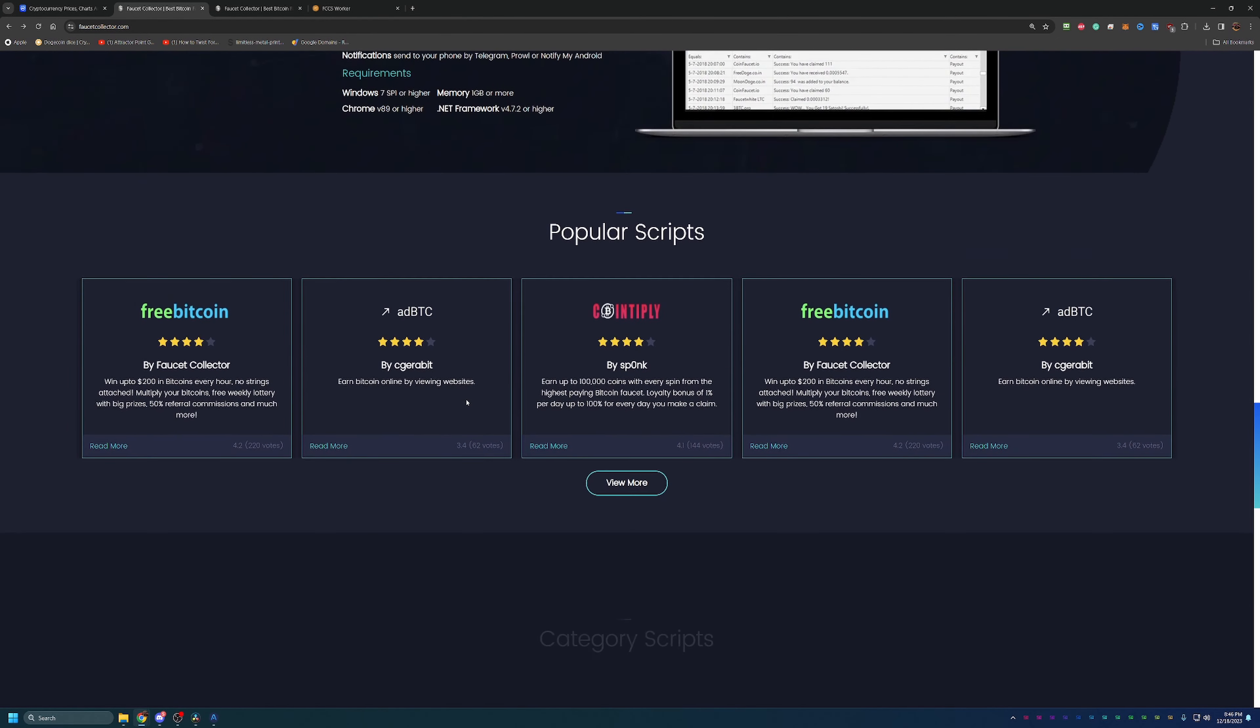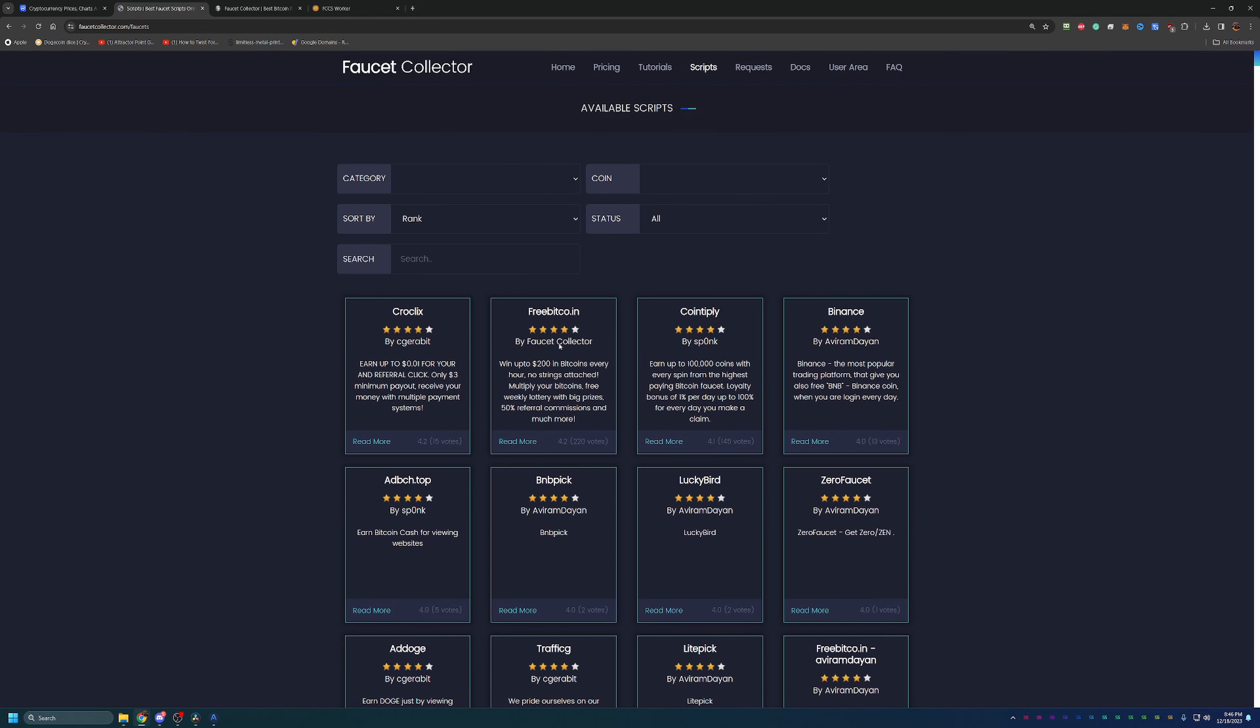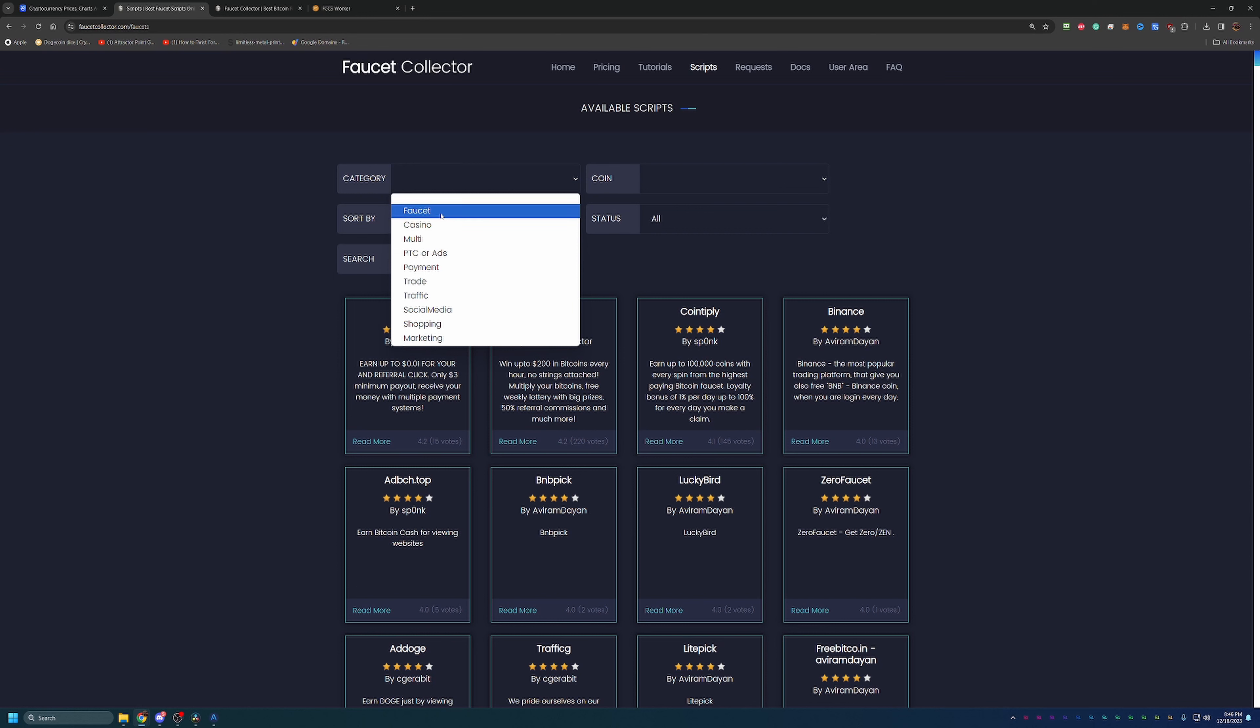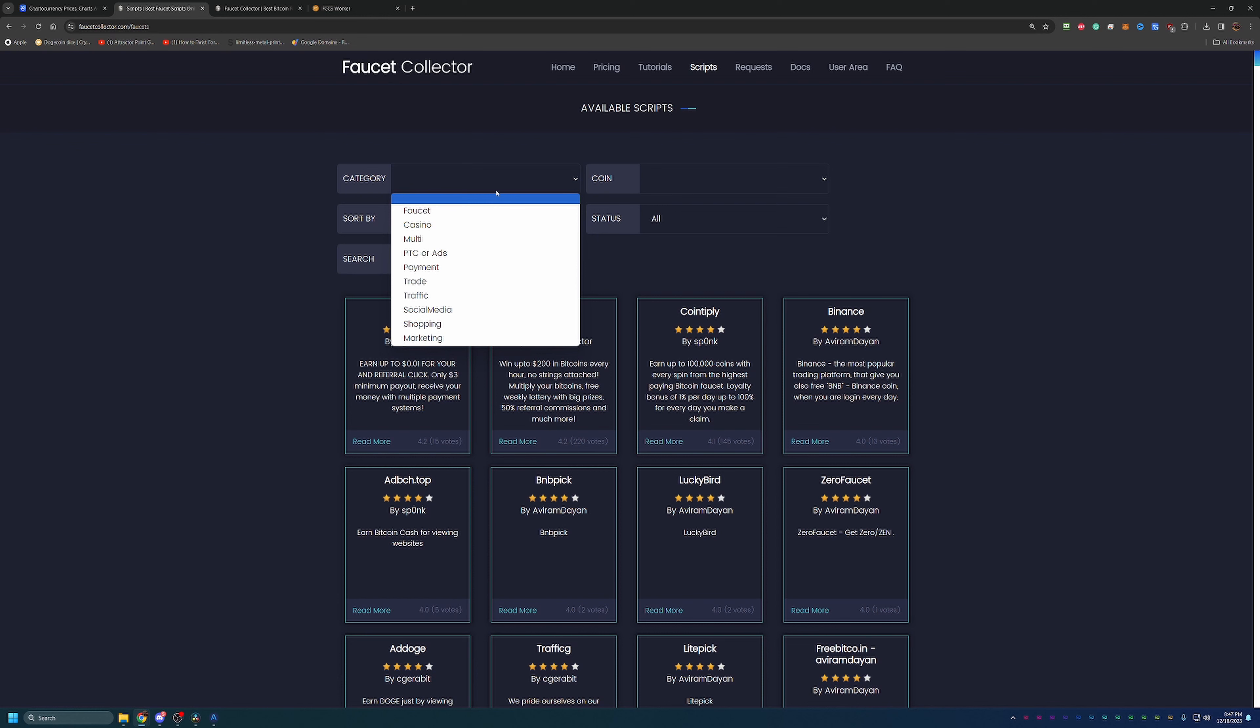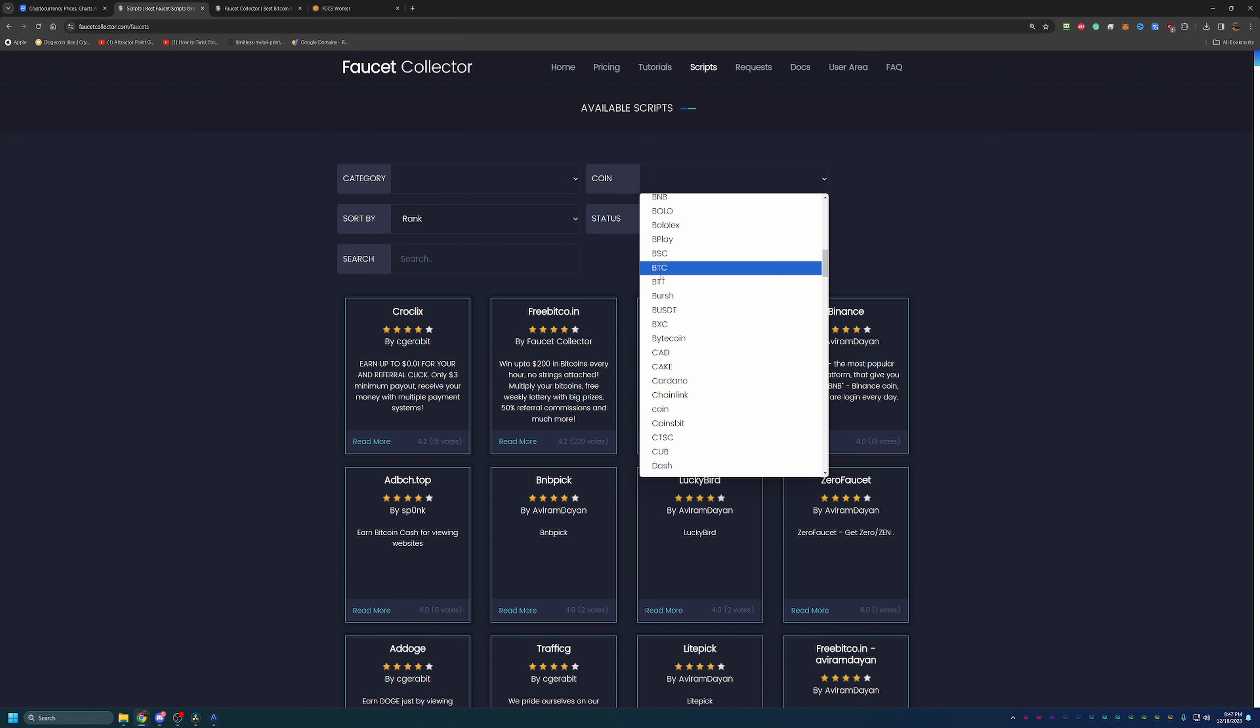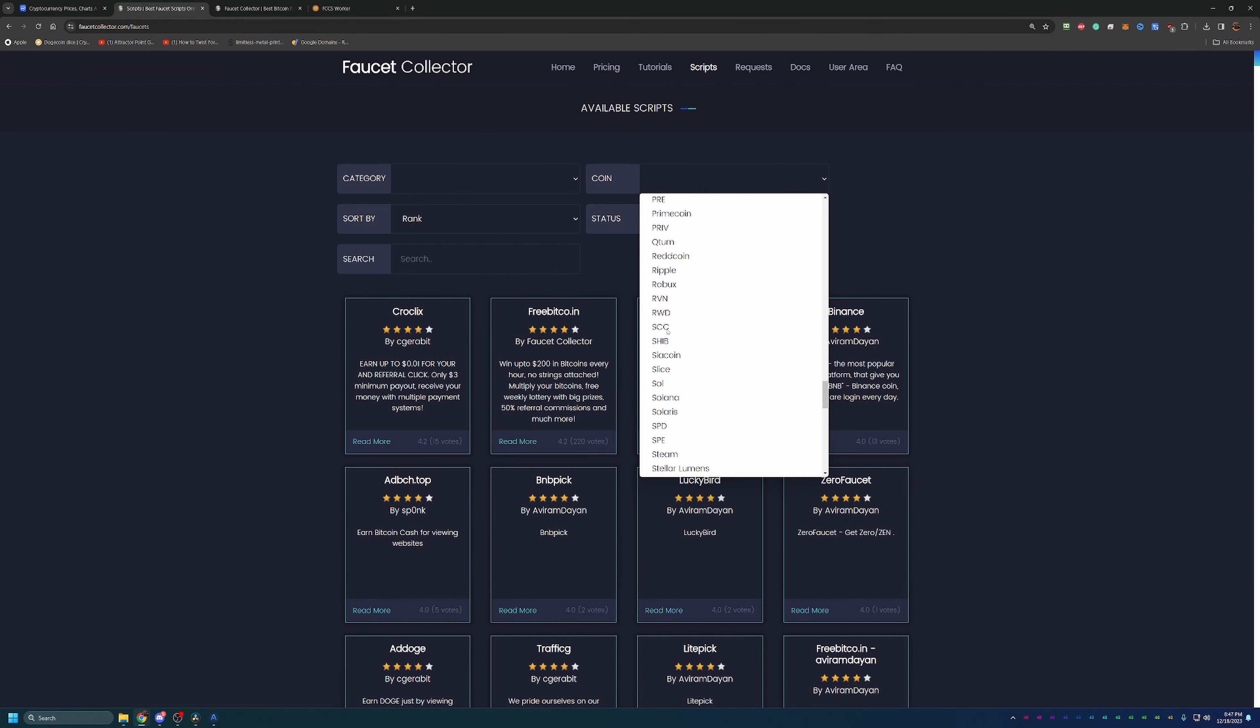If we bring ourselves over to the script section, you can see you can filter by different types of sites. I've only used this for the faucet section—I haven't tested any of the pay-to-click or social media or internet traffic stuff. I'm sure it works really well, I've just never gotten into that area of their offerings. You can also filter by coin if you're looking to claim a specific coin. Typically for me, I'm targeting faucets claiming Bitcoin, Litecoin, Ethereum, Dogecoin, stuff like that.